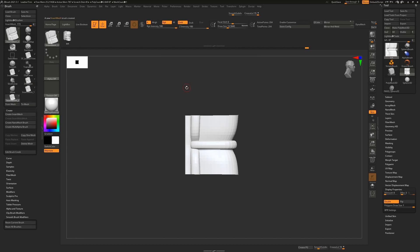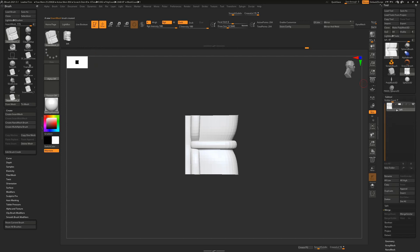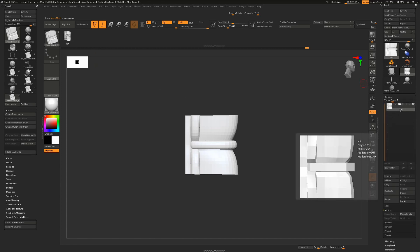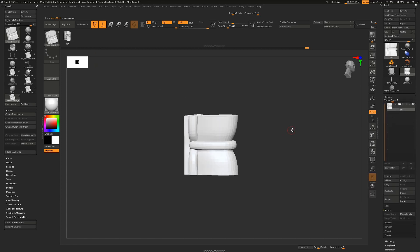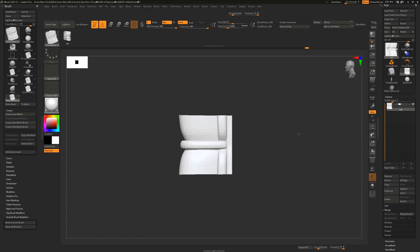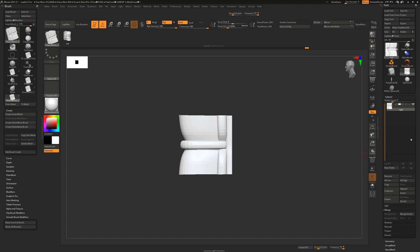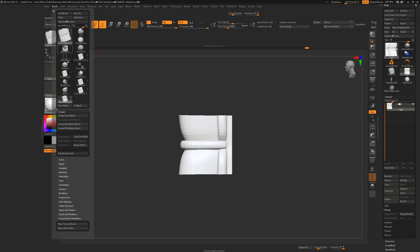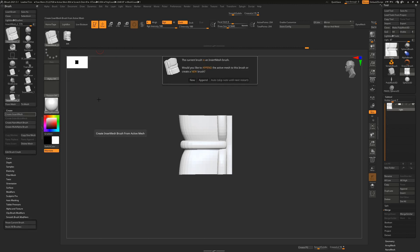So I create a new one here and it's given it the name of the sub tool that we had in here, which was left. So what I'm going to do now is I'm going to turn this to the other side and press SHIFT as we approach the rotation that we like. I'm going to rename this to right and go back to my brush menu and say create an insert mesh again.